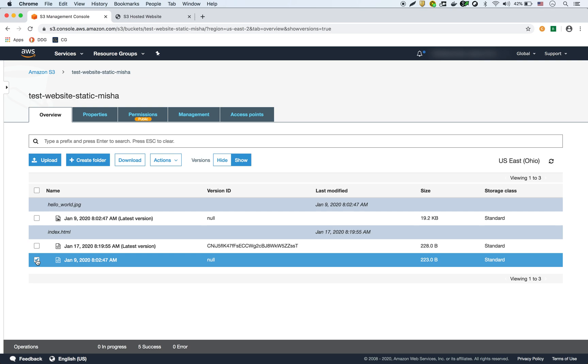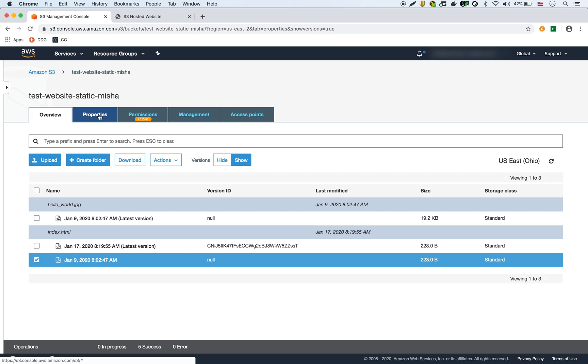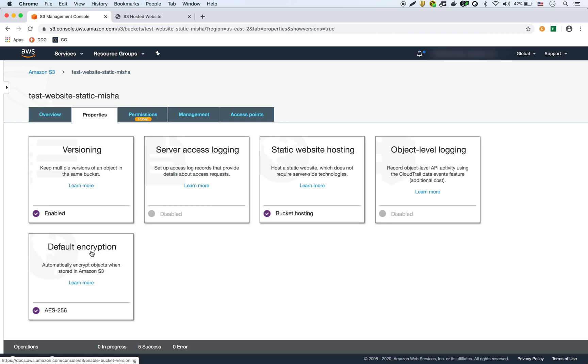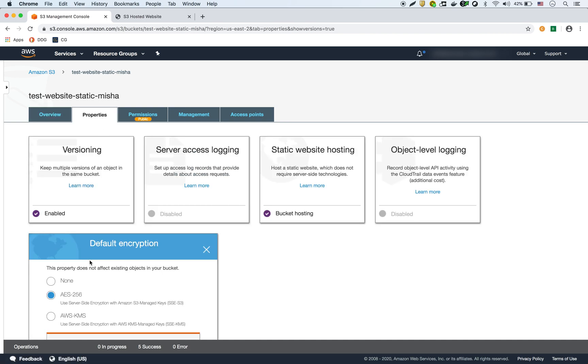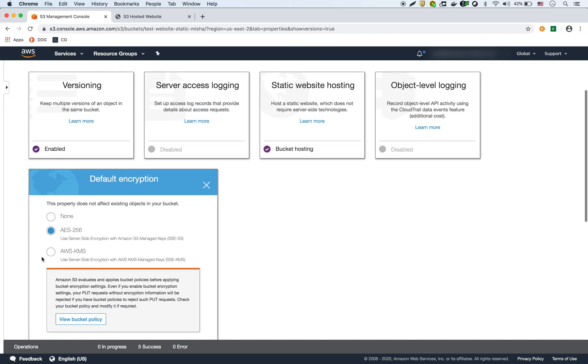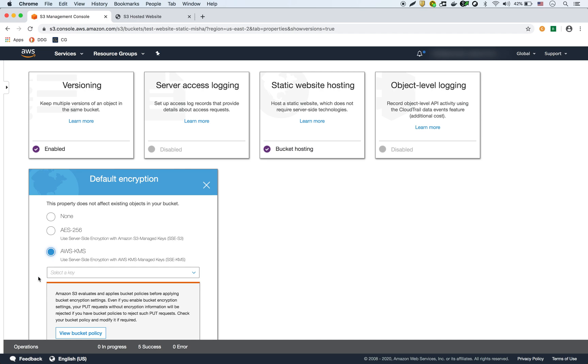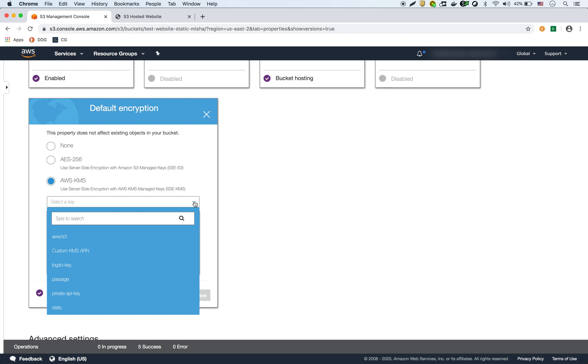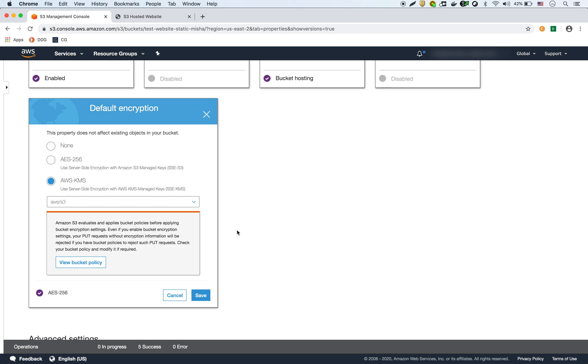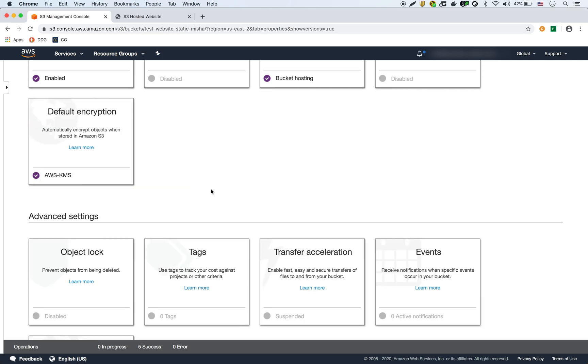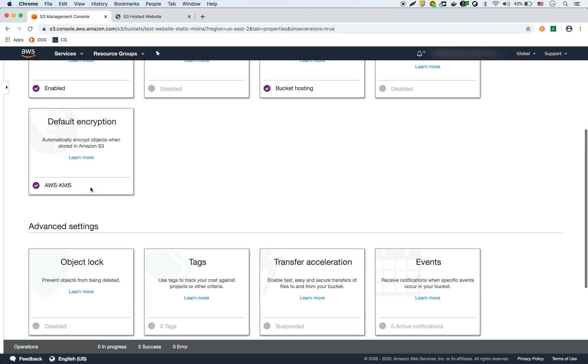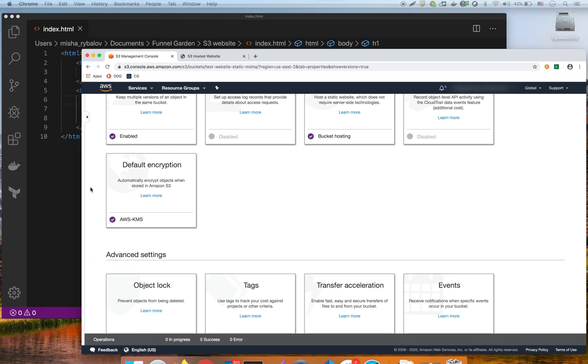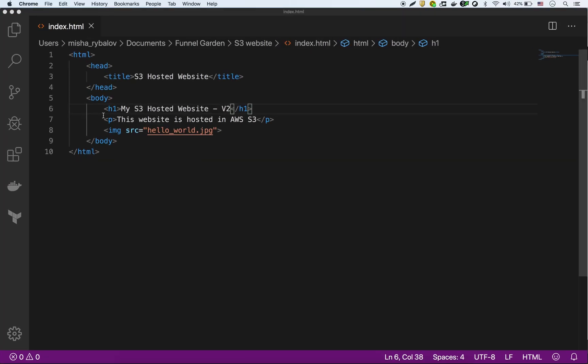And what I could do now is I can go into my properties here and change the default encryption to KMS. So I have to select a key in KMS and there's a bunch of custom keys that I can choose from. I'm just going to choose the default S3 key that KMS uses. I could save that. And then here you can see now it's showing KMS as the default encryption.